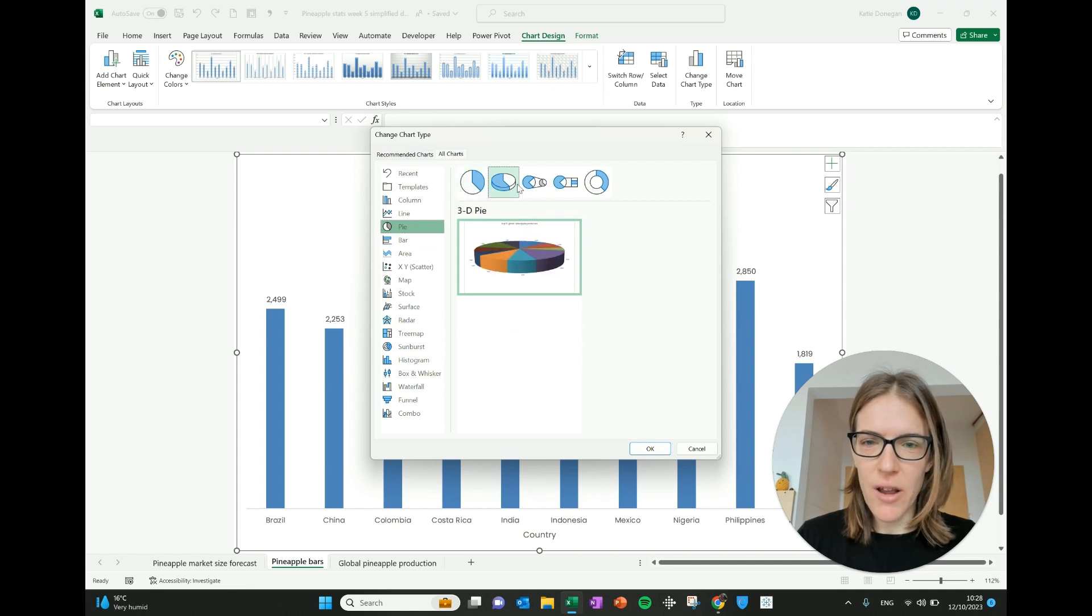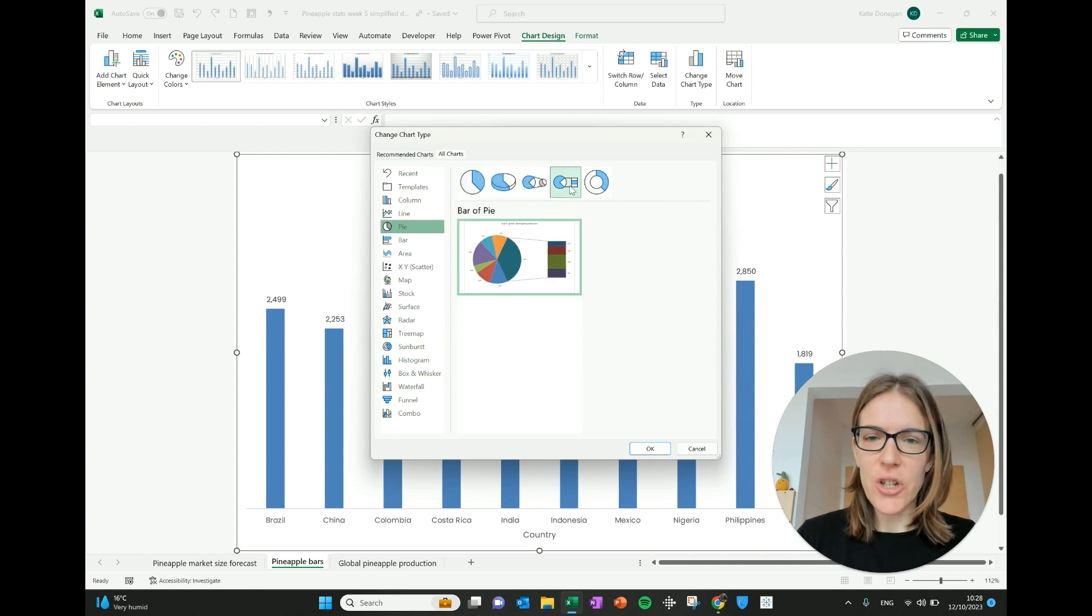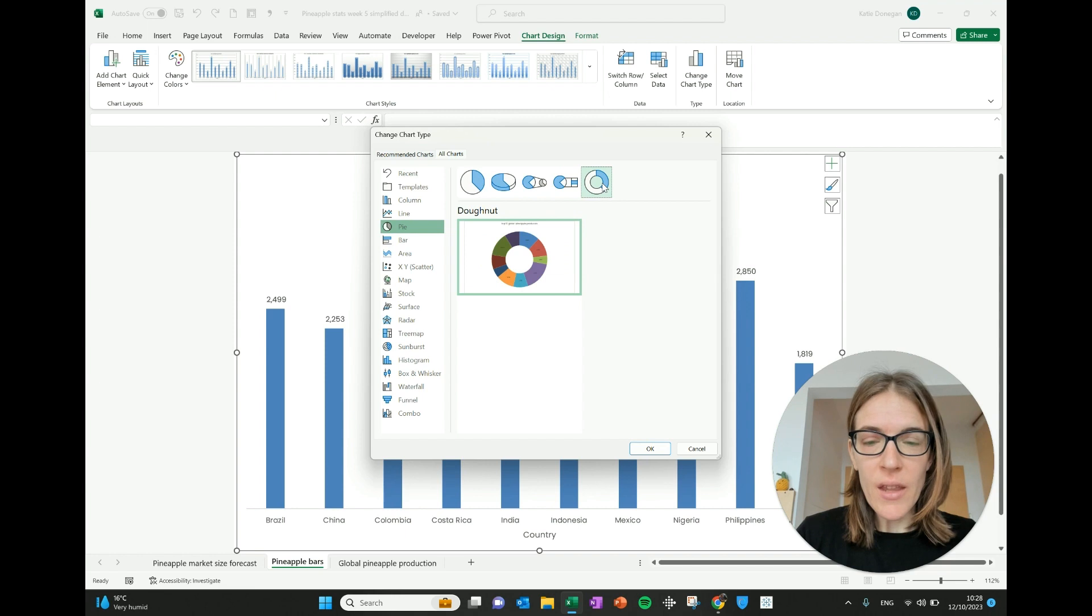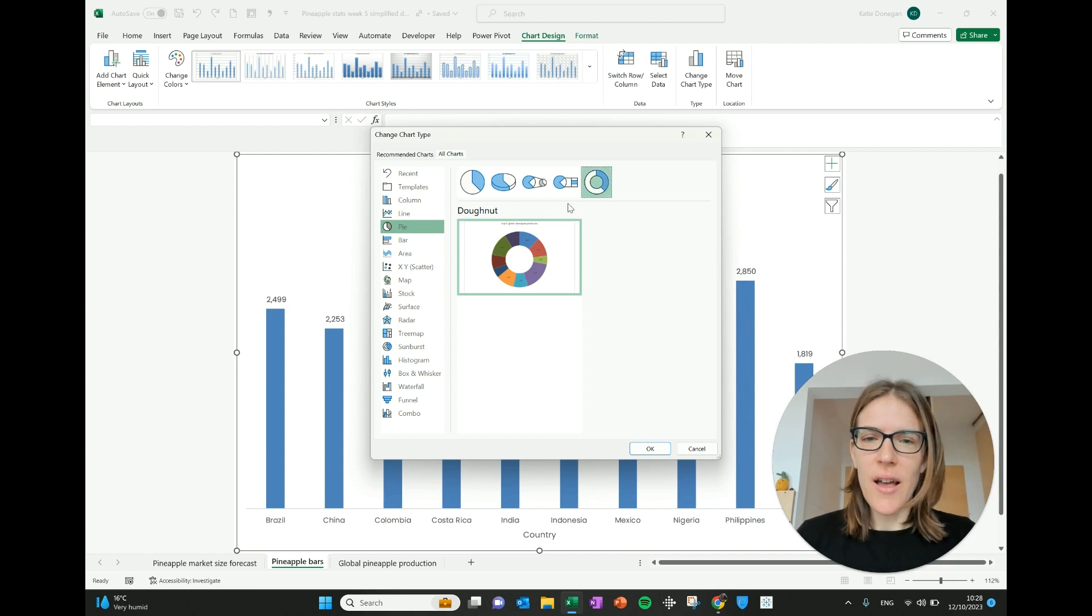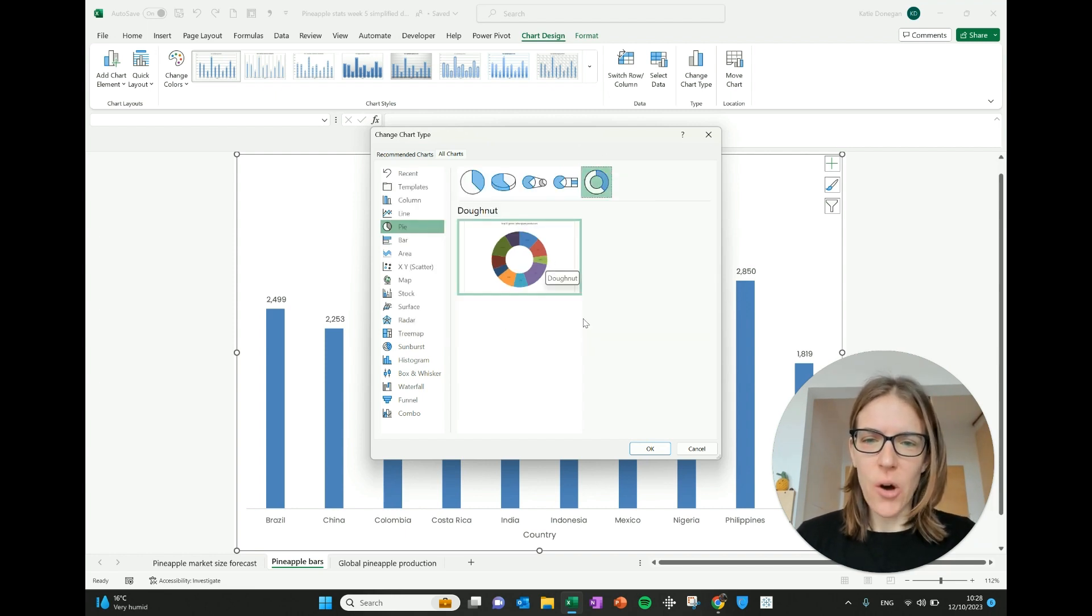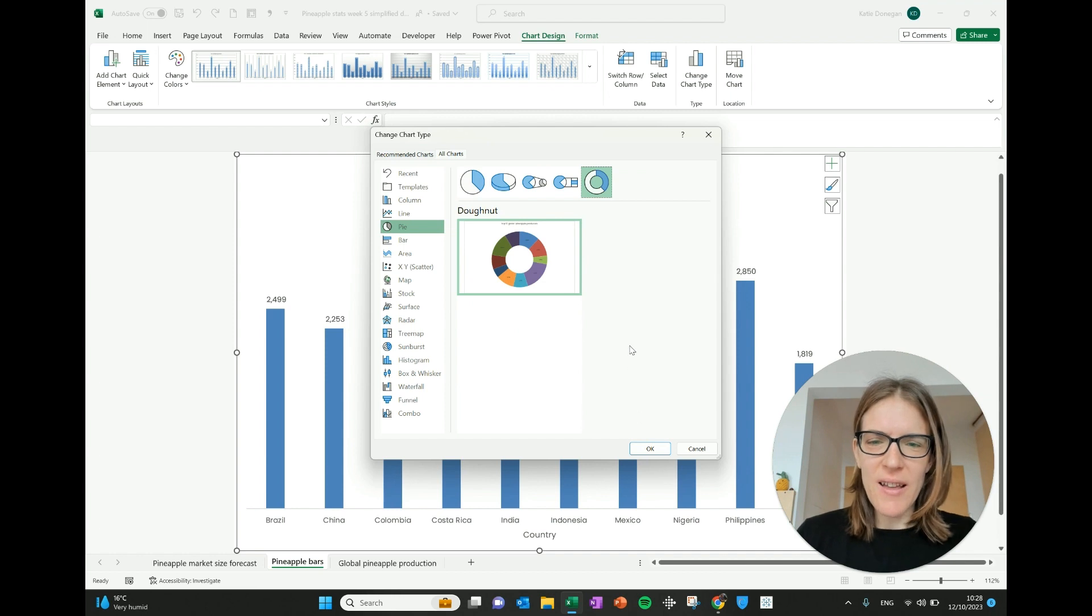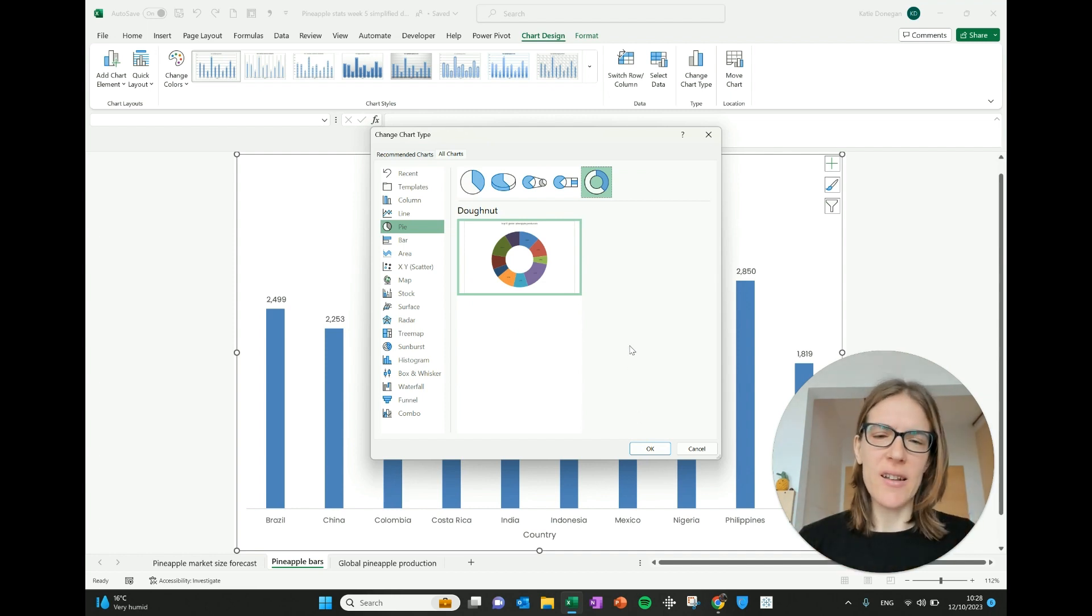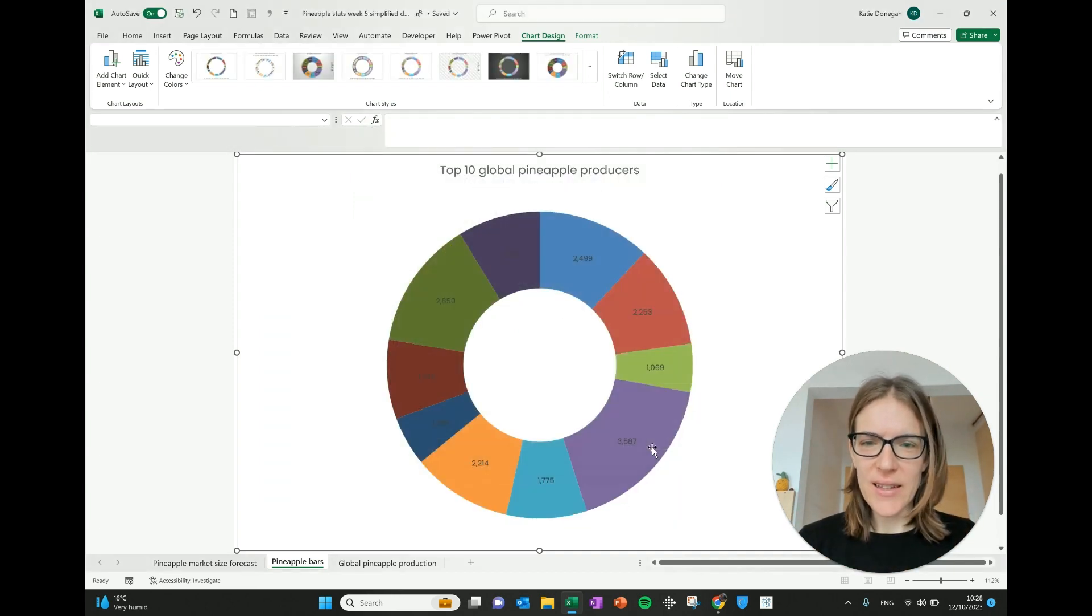And as you hover over or as you click over, it shows you what the different options are. I quite like this donut one where it has the hole in the middle to be able to not have quite so much blocky colors. So I'm going to press OK on that.